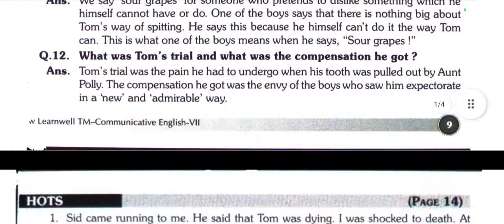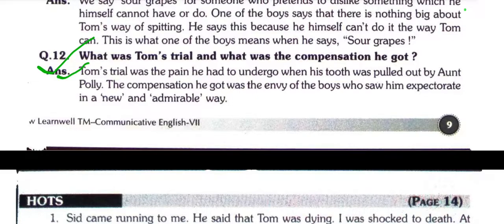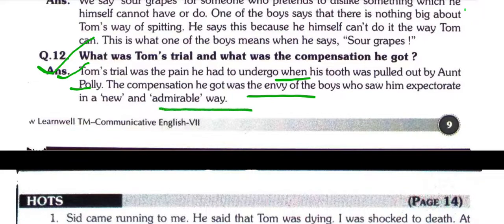Question number twelve: What was Tom's trial and what was the compensation he got? Tom's trial was the pain he had to undergo when his tooth was pulled out by Aunt Polly. The compensation he got was the envy of the boys who saw him expectorate in a new and admirable way.